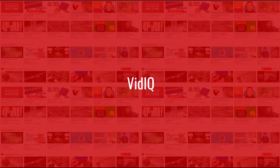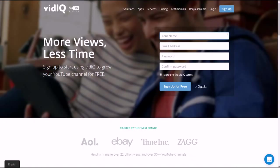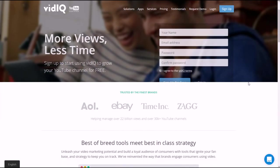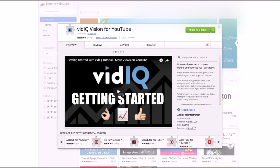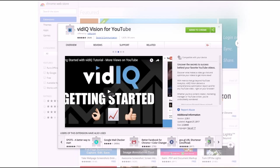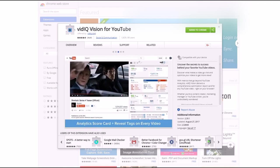The first one I want to show you is called vidIQ. First off, you need to sign up for free at vidIQ.com. Click the sign up button, put in your name, email address, and password, agree to the terms, and click sign up for free. It takes like five minutes to go through the process. Once you're signed up, go to your browser extension store — it's probably going to be Google Chrome, Firefox, or Microsoft Edge.